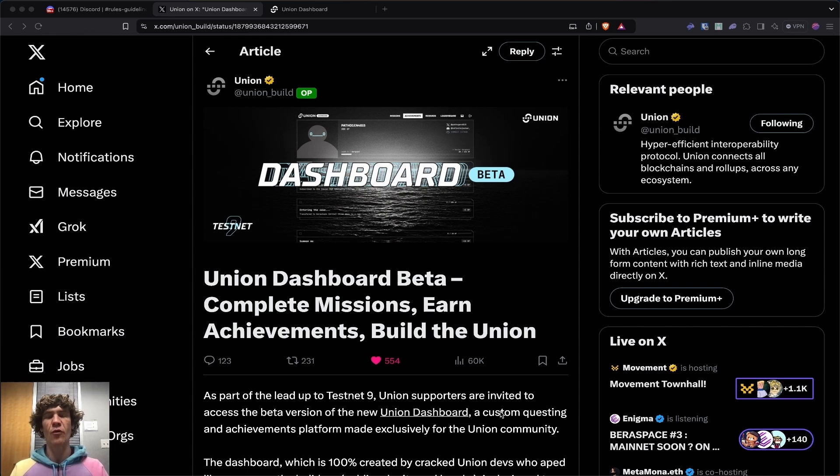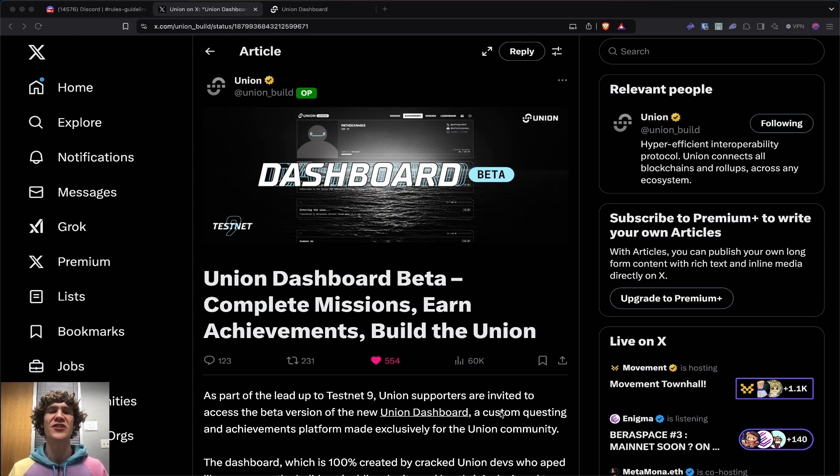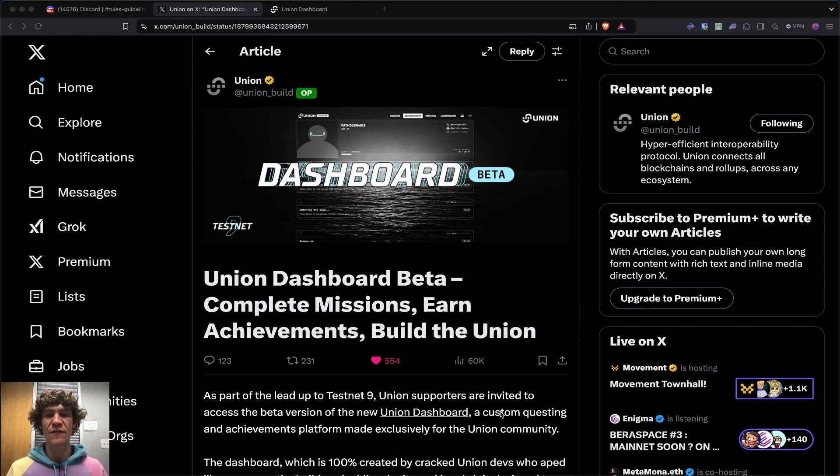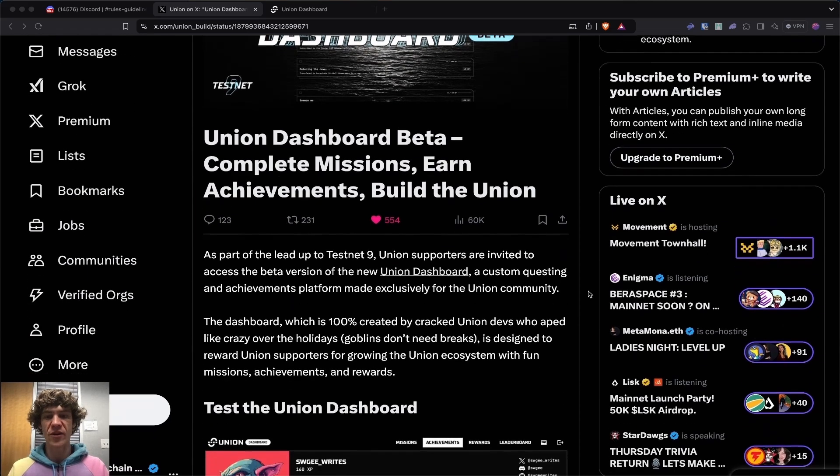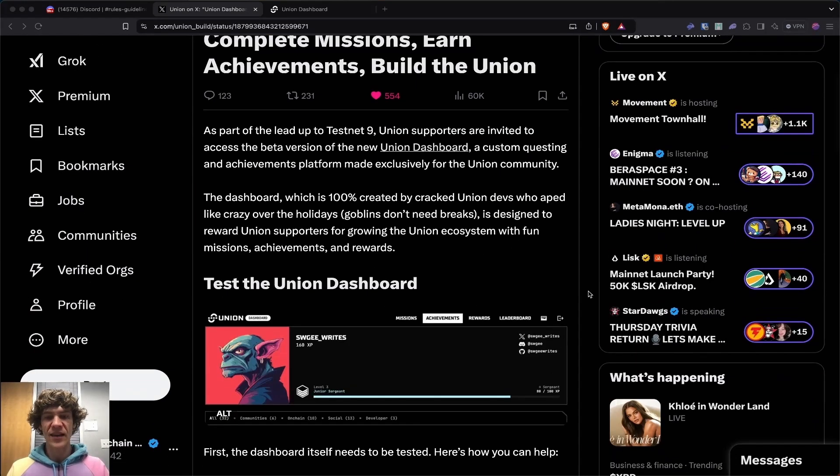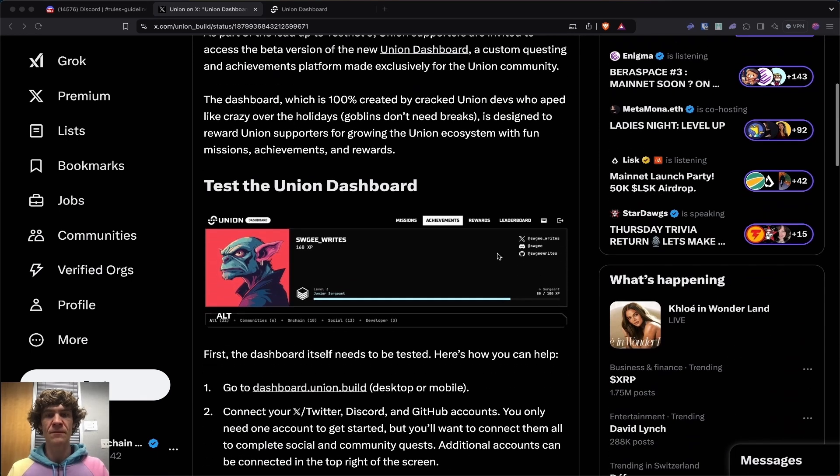Before we get started in this video, thank you so much for joining. Please like, subscribe, comment, share this out to anyone you think would be interested in blockchain technology, all the fun stuff we get to learn, and cool rewards we earn along the way, like these XP points on this Union Dashboard.